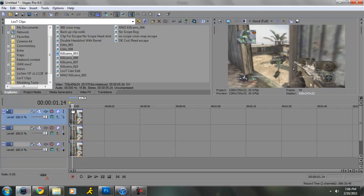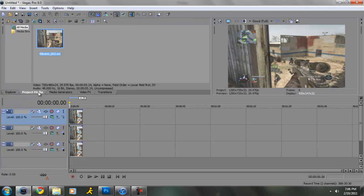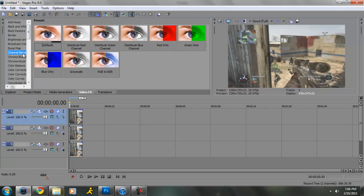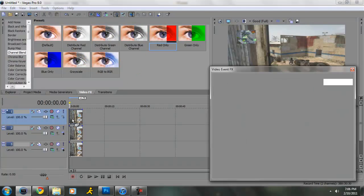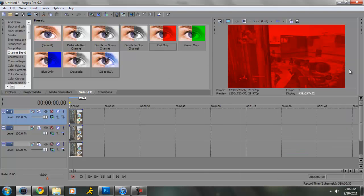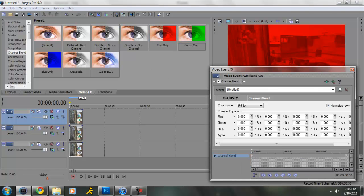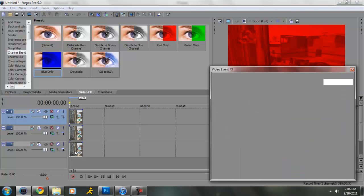Now you're going to make your first one. You're going to go to video effects, then you're going to go to channel blend. And you're going to drag the first one red only, second one green only, and then third one blue only.